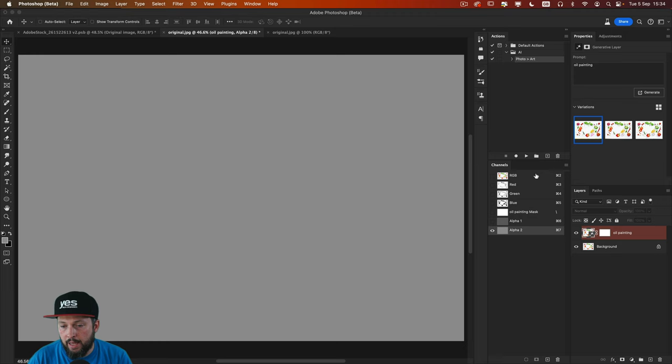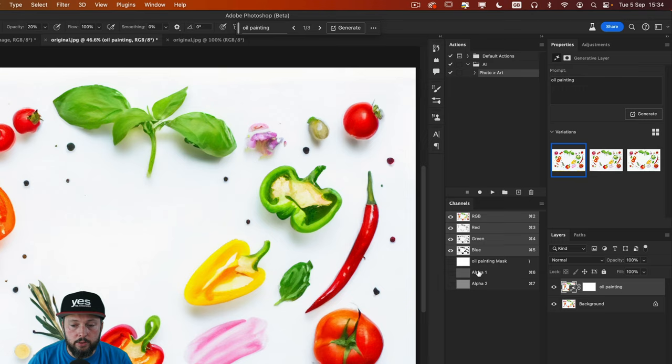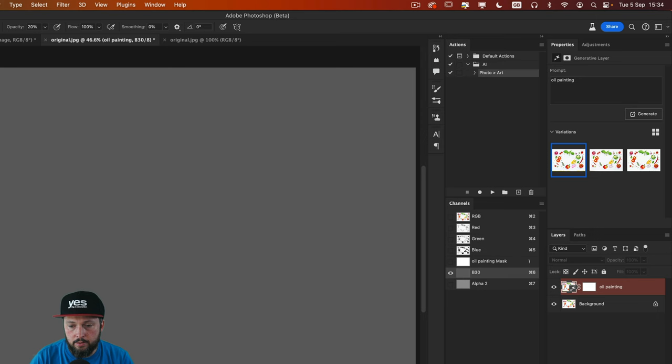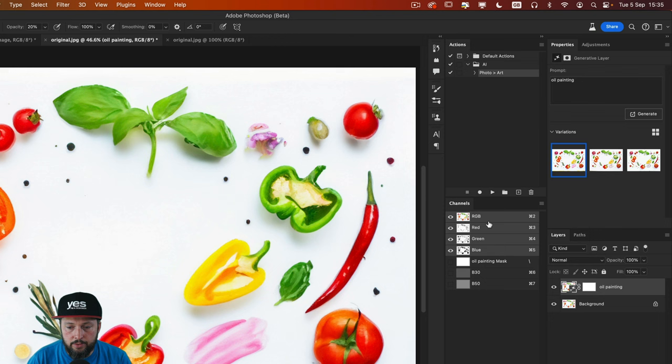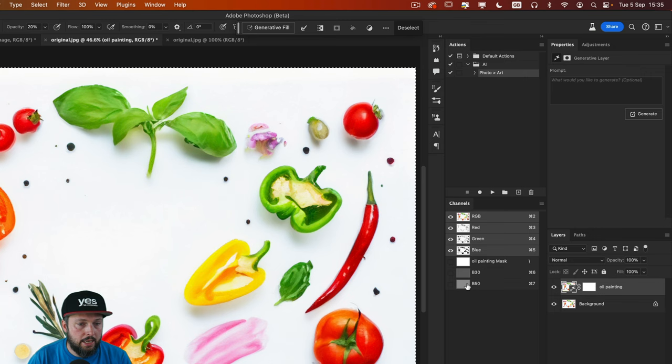Then once again switch back to RGB. And by the way just so we can remember what we've done on these channels, I'm going to rename them. And the first one was 30 and the second one was 50. So now we have this new channel. I'm going to again use CMD or CTRL click on that thumbnail to make a selection. This time you won't get a warning.